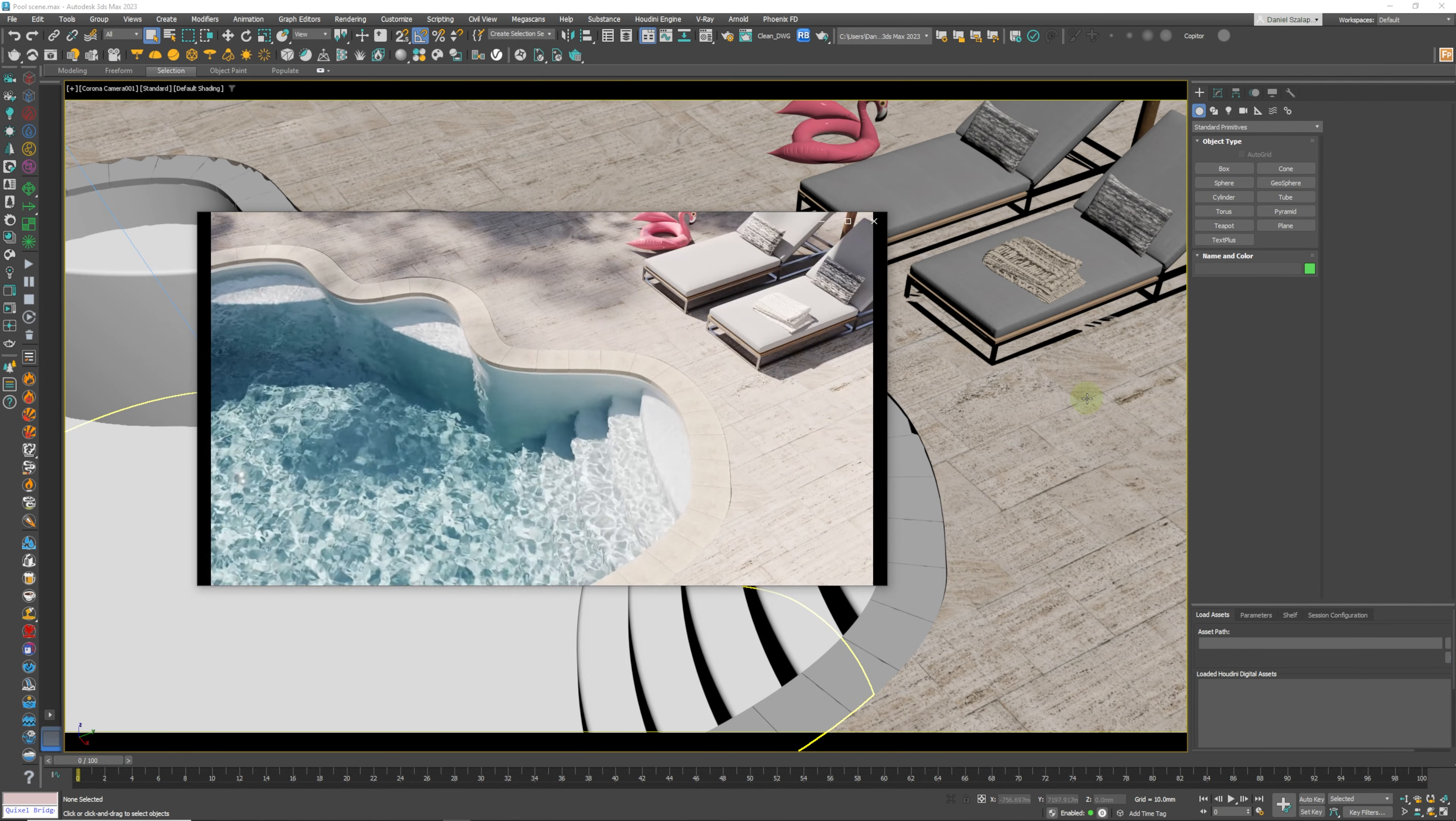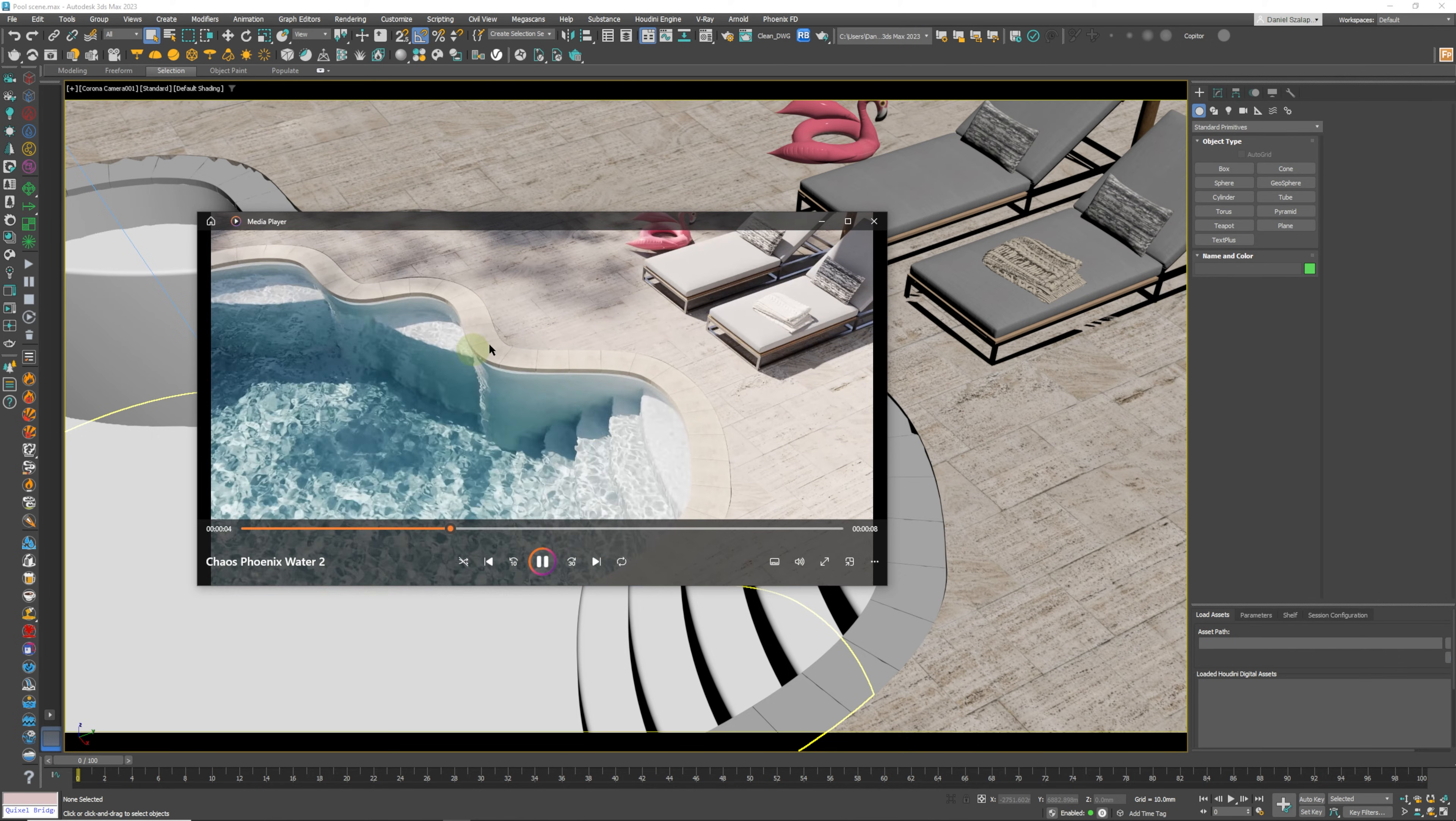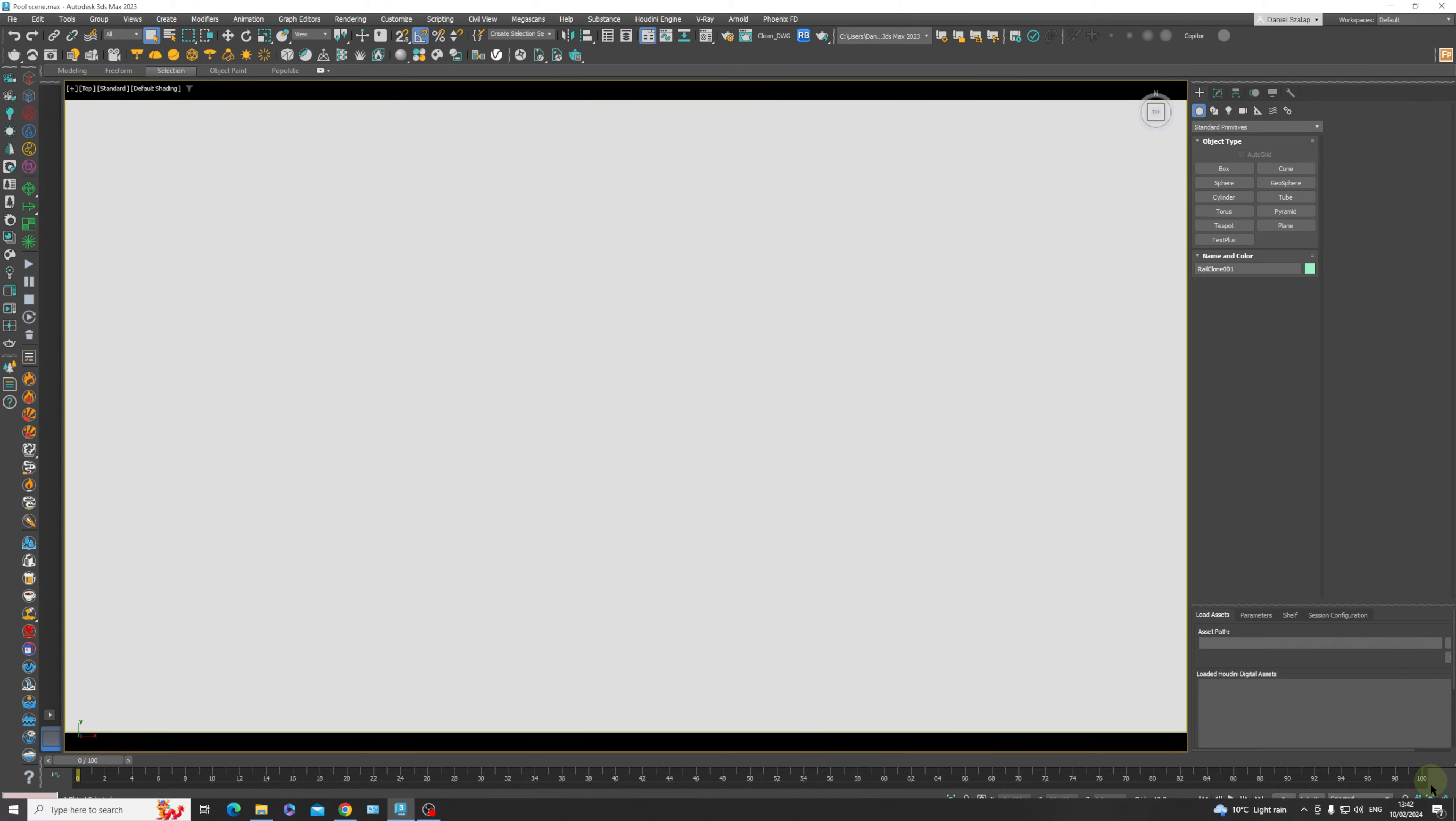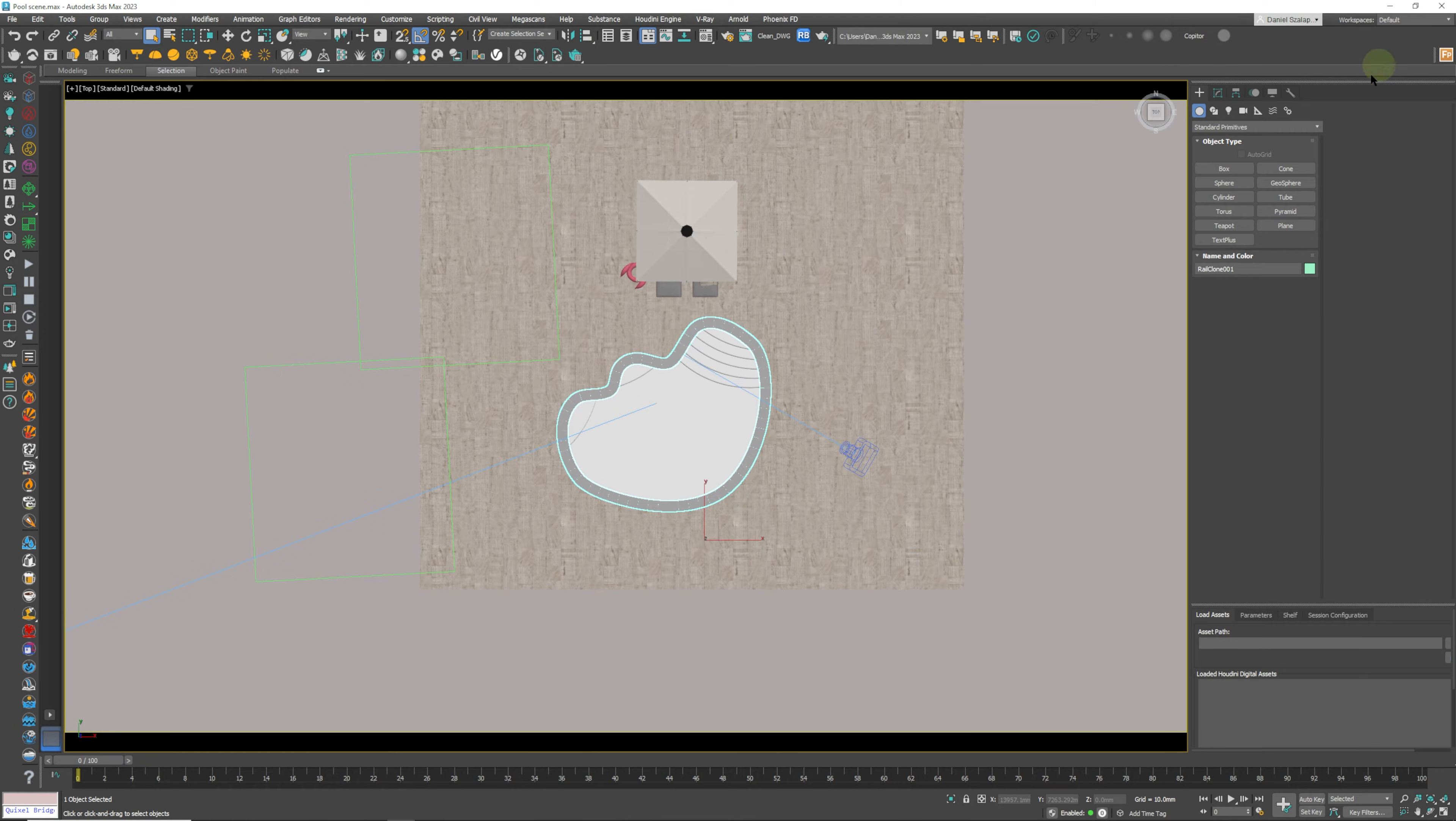I'm just going to close this animation that we have over here and I'm going to show you step by step how to get this beautiful little simulation going. So here we have our little scene and we are going to create a plane.